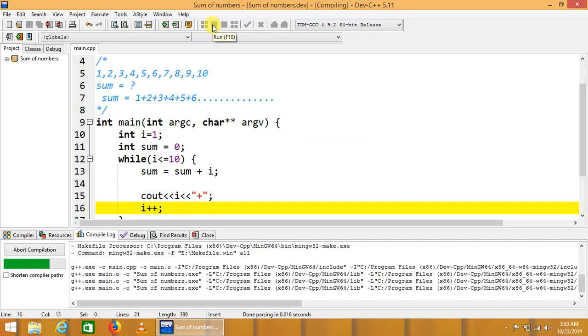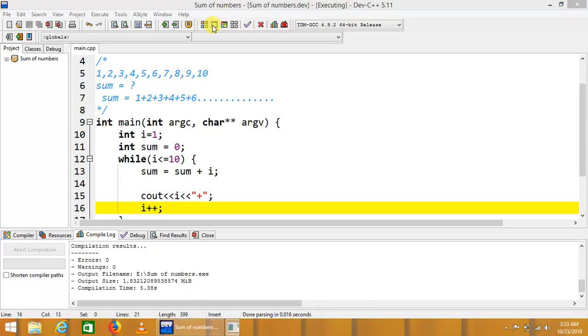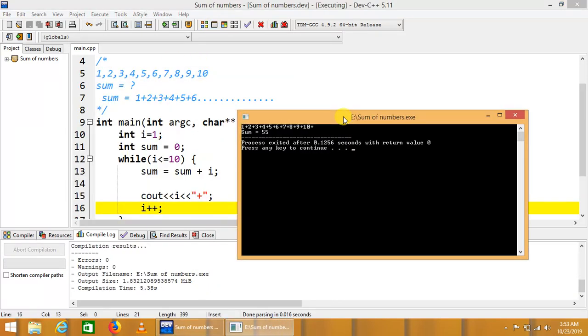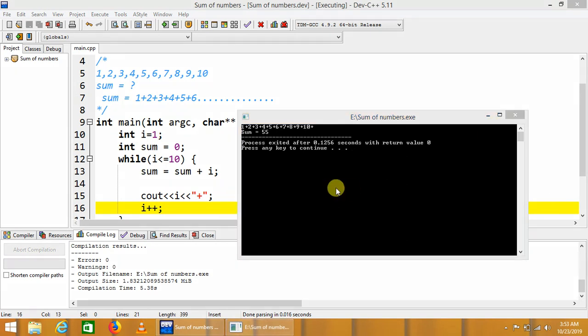Compile the code again and run the code. This is beautiful. Here we can see that the sum of series is printed here as well as the series also. Here is the series printed for which we are doing the sum up.